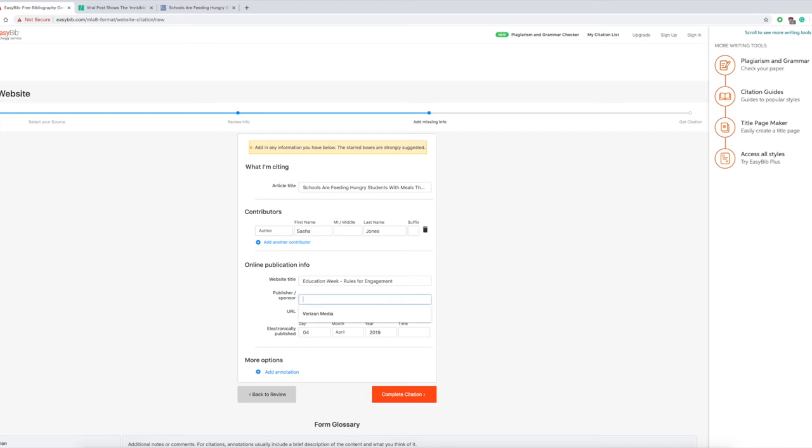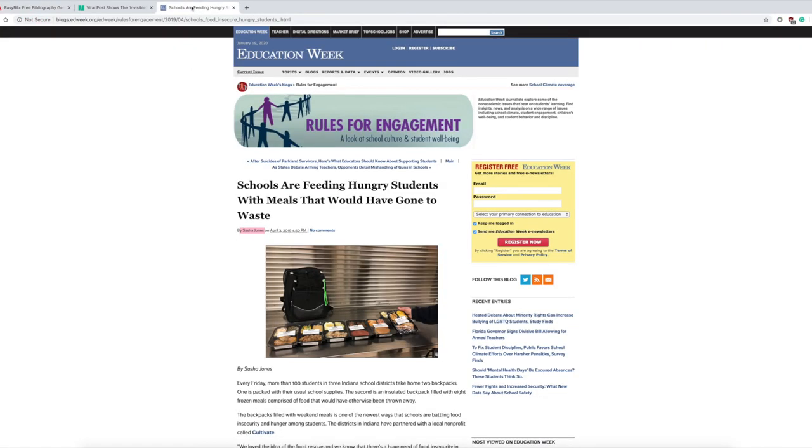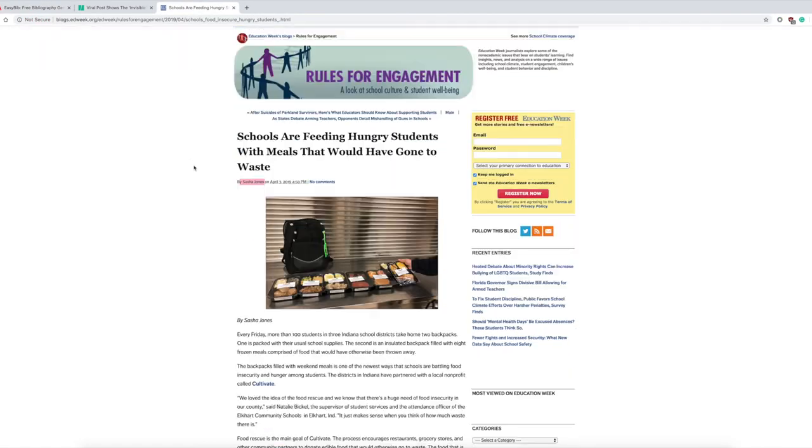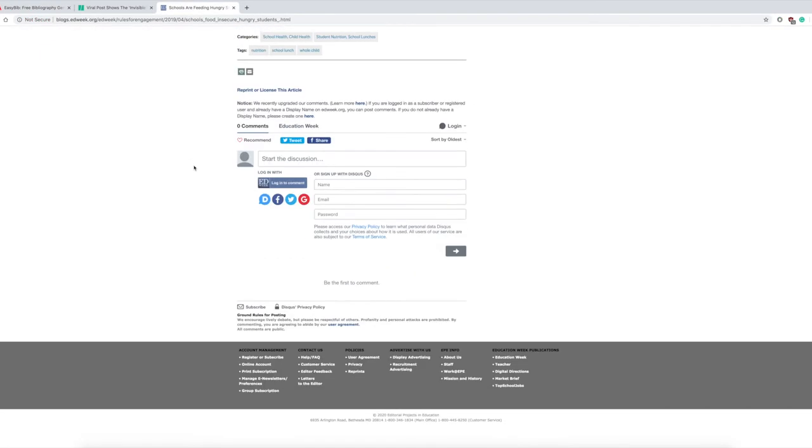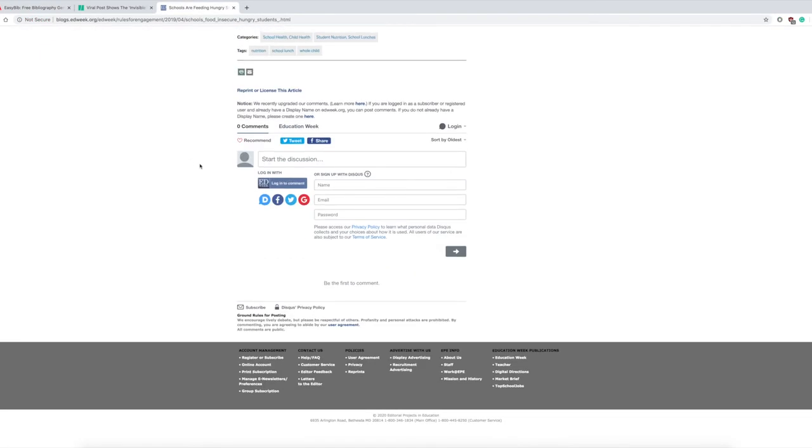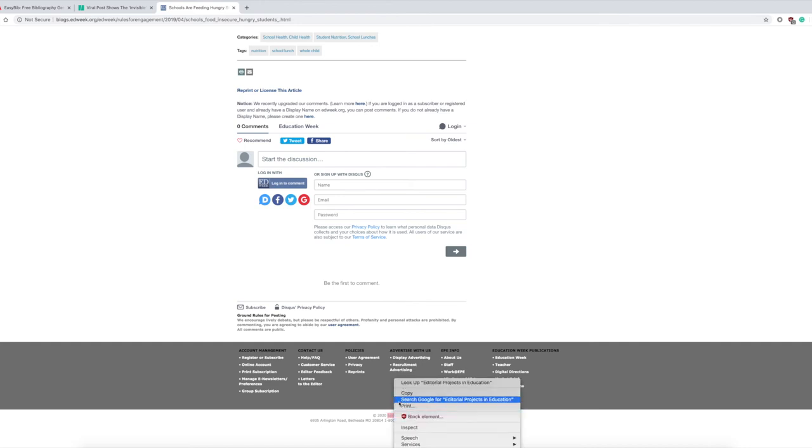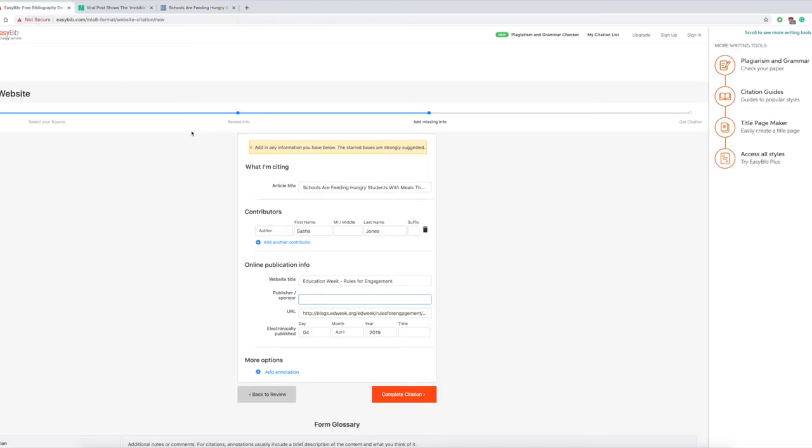Then you want to type in the publisher sponsor. Scroll all the way down, of course get the copyright right down there, really easy. Snatch that right up and clean it up right there.